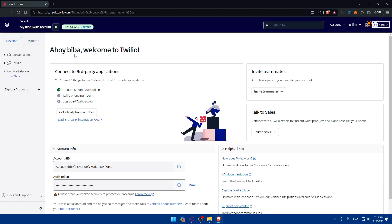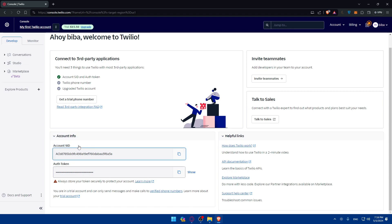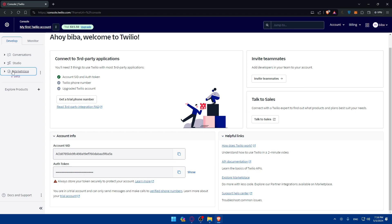Once in the dashboard, you'll see options like connecting to third-party applications, inviting teammates, and talking to sales. You'll also find account info including your Account SID and Authentication Token. Note that you are in a trial account, so you can only send messages and make calls to verified numbers. Always store your token securely.